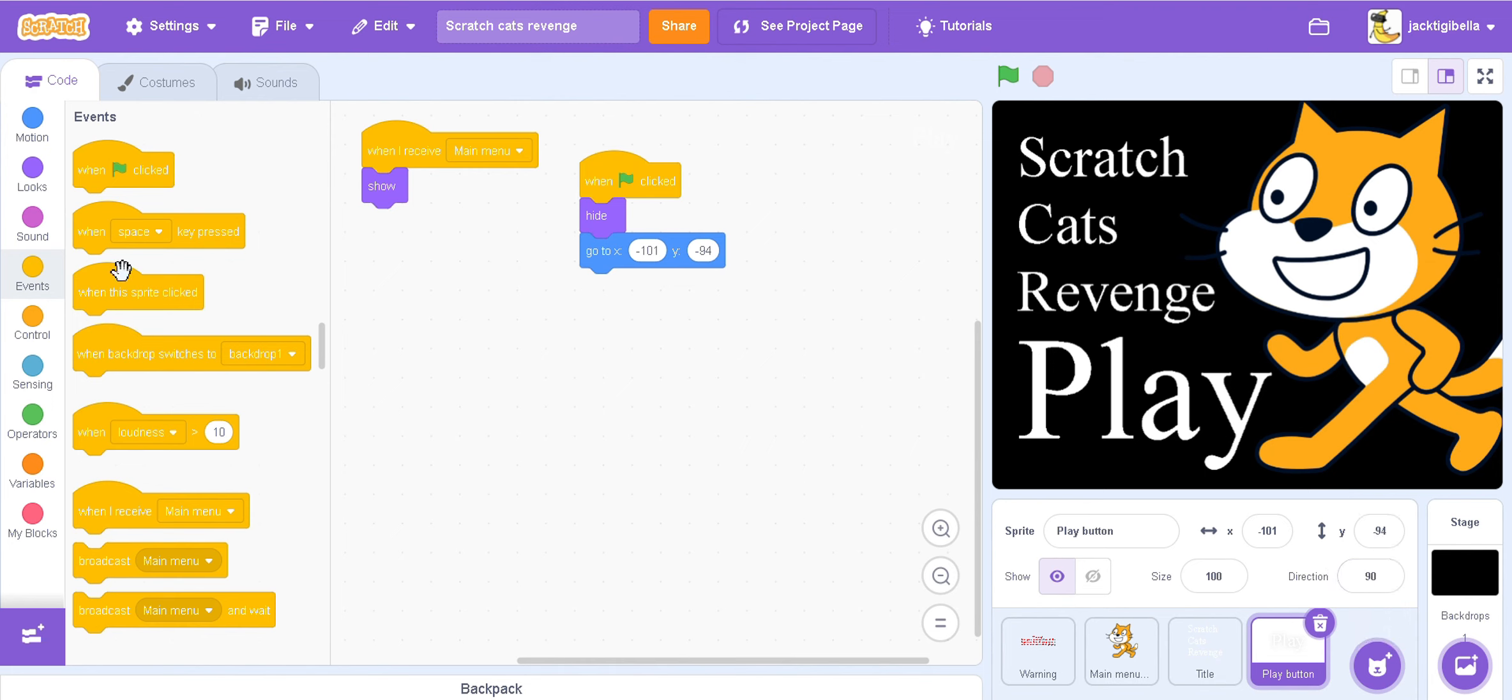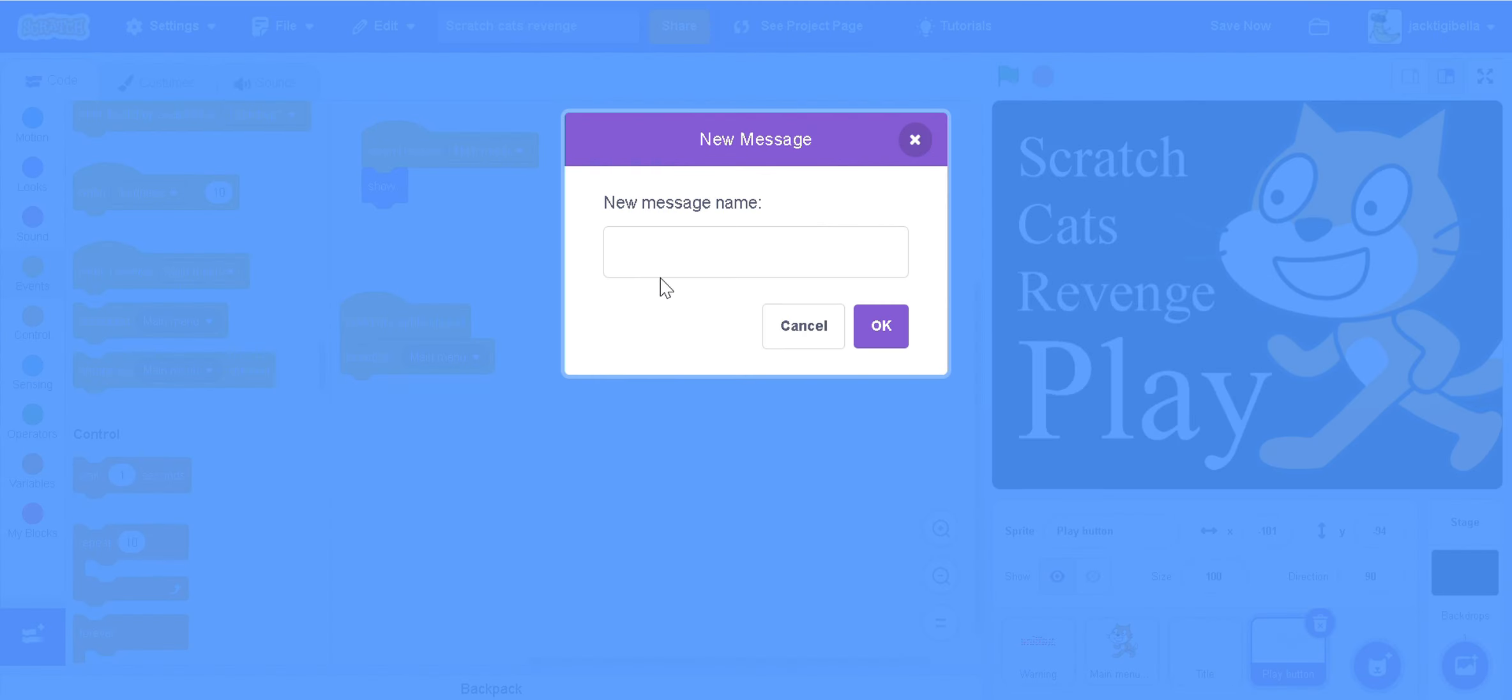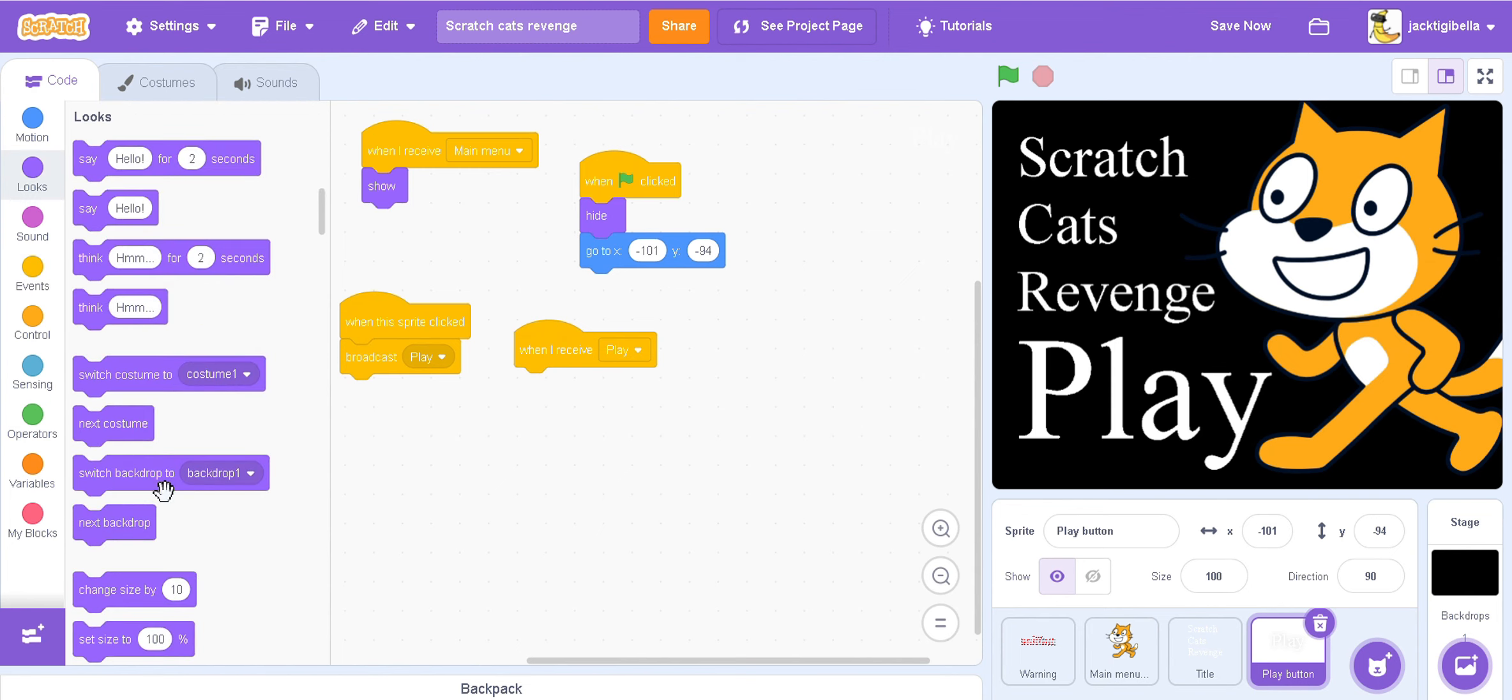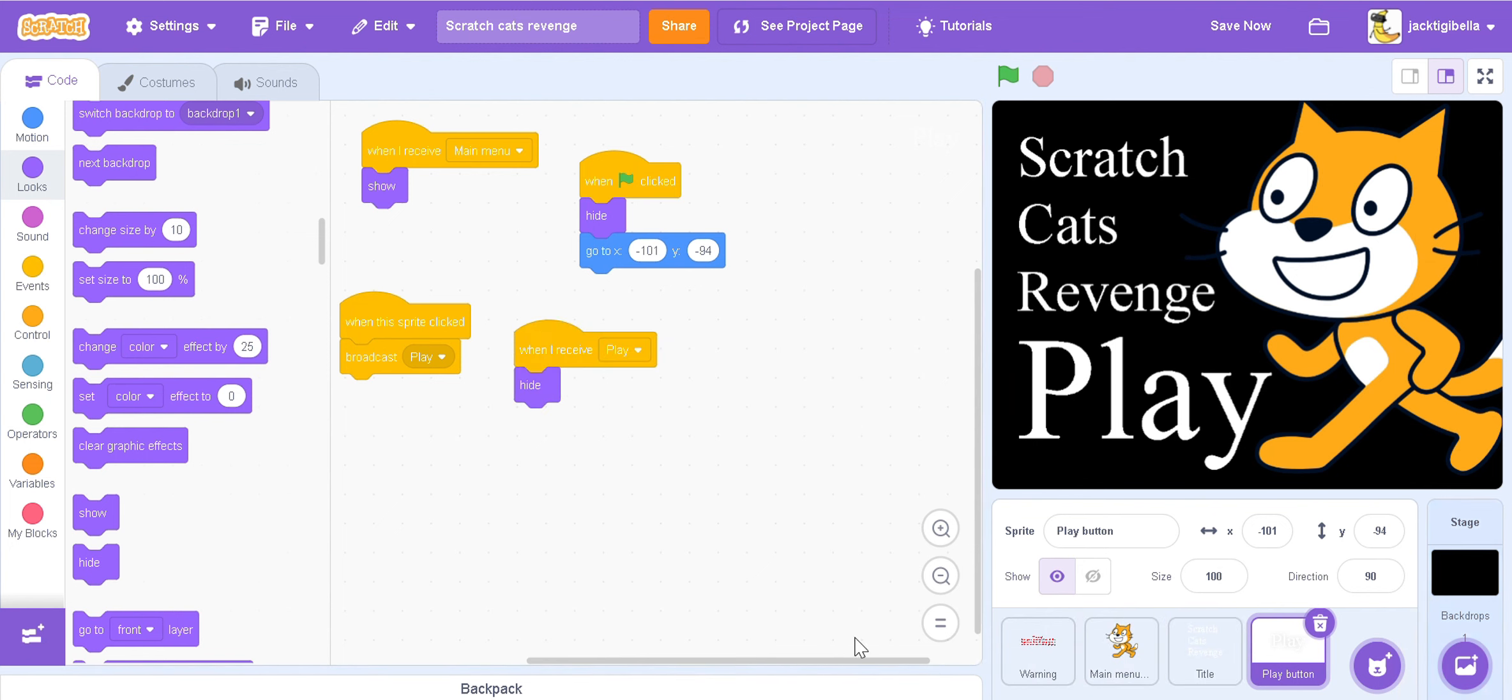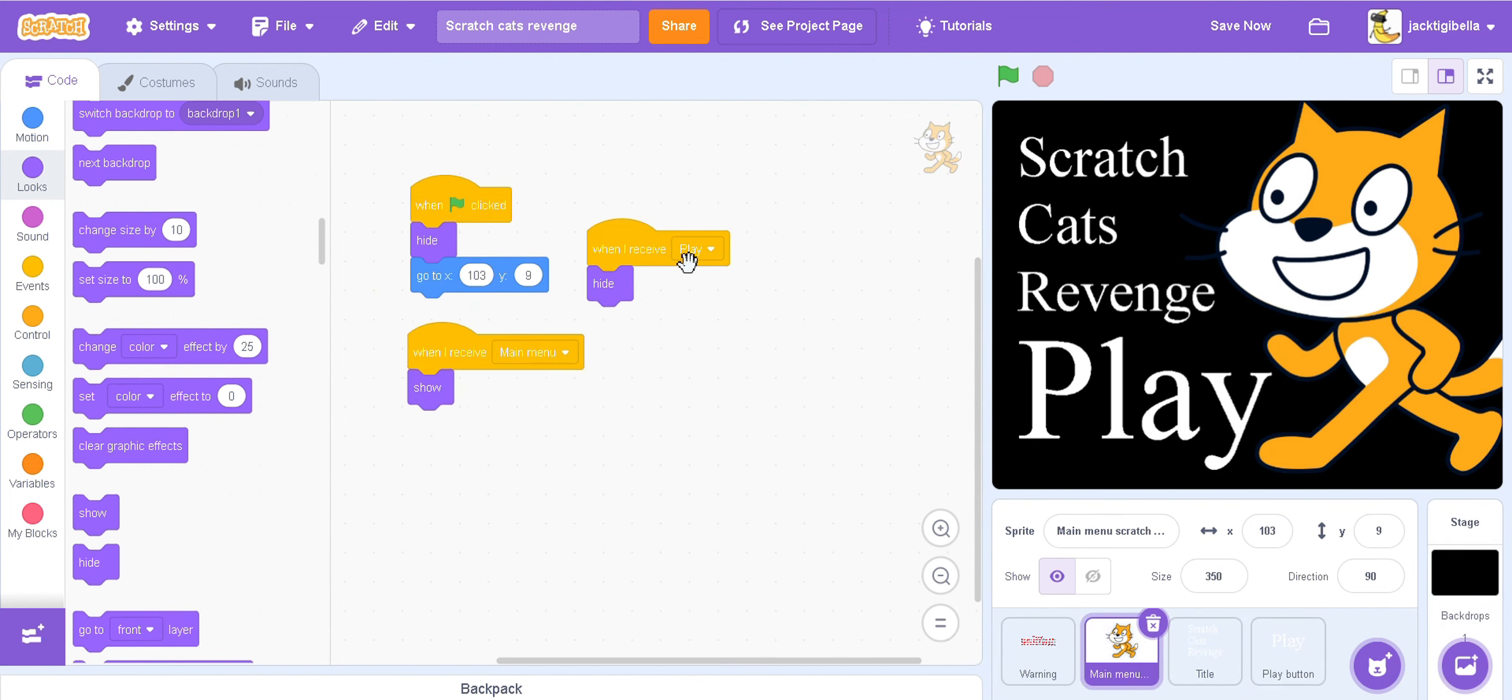So also in play button, we're going to get a when this sprite clicked, I'm going to broadcast. Then we're going to do Play. And in here when we received play, we're going to hide it. Now we'll add like static and stuff like that in a second.